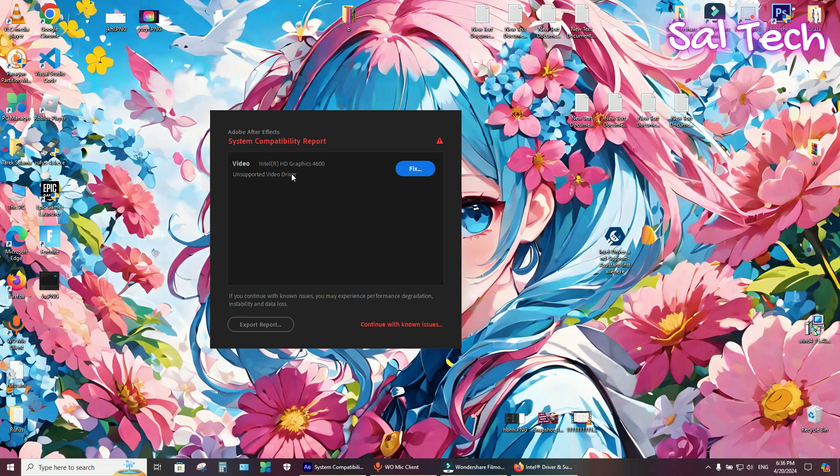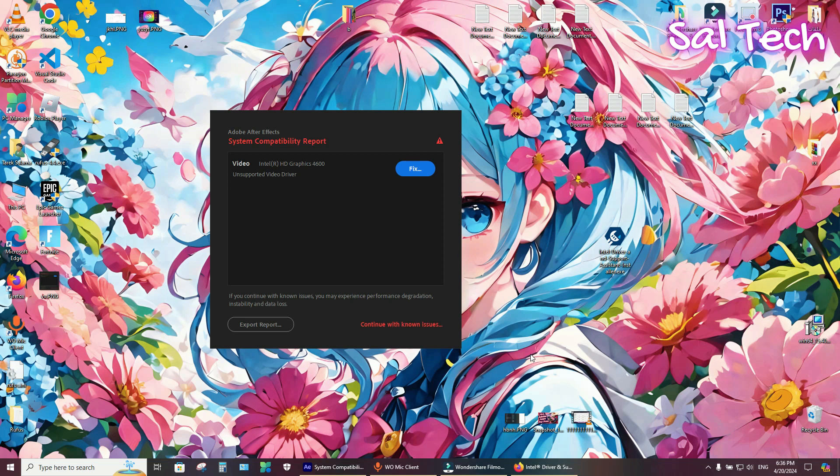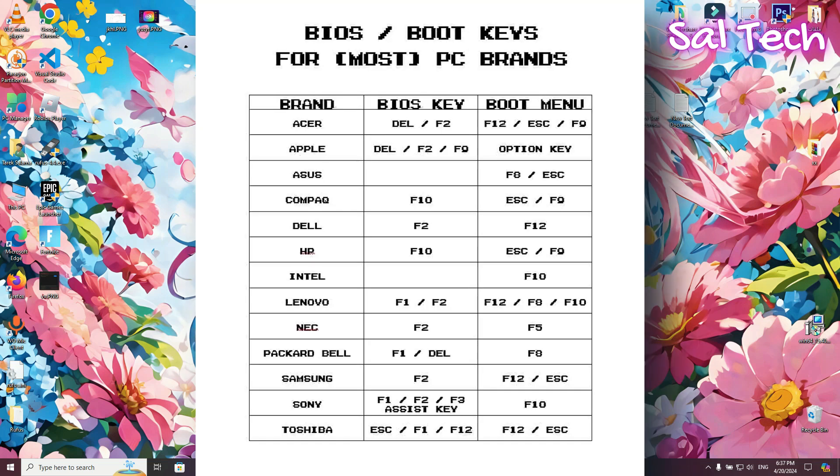With Adobe After Effects, if your laptop has it, that's the internal graphic card. To enable the external graphic card for Adobe After Effects, you should access the BIOS menu. Here are most brands showing how to access the BIOS menu.